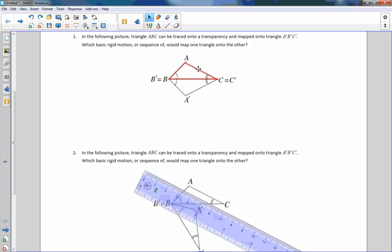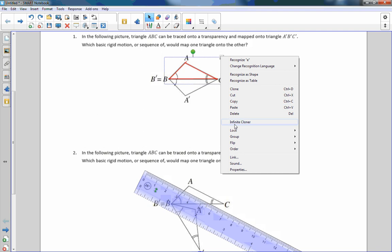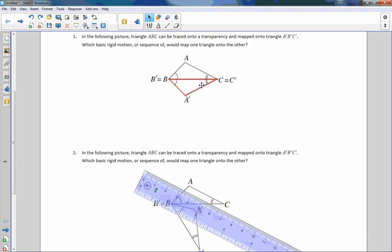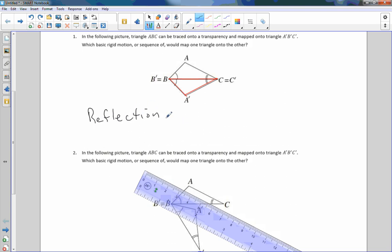Now I'm going to try a reflection. So I flip it up and down — there's my flip. If I flipped it on the line BC, then my triangle lays right on top of the other triangle. So the answer is a reflection across BC. This would be our reflection line — the side of the triangle BC — and we reflect it over it.